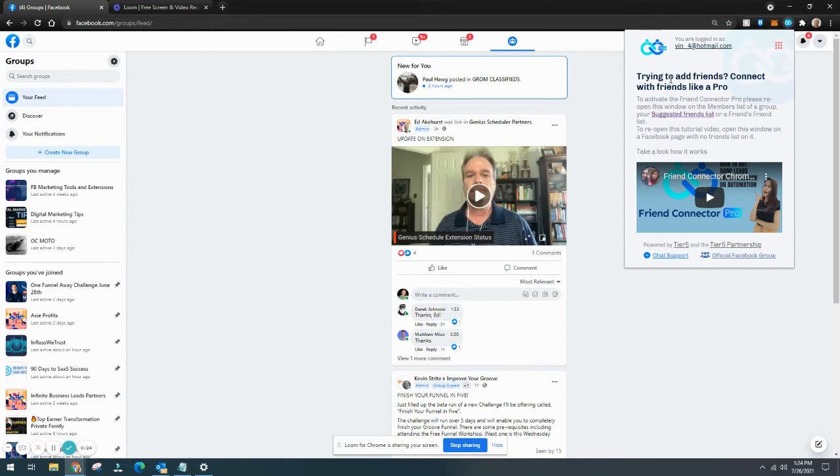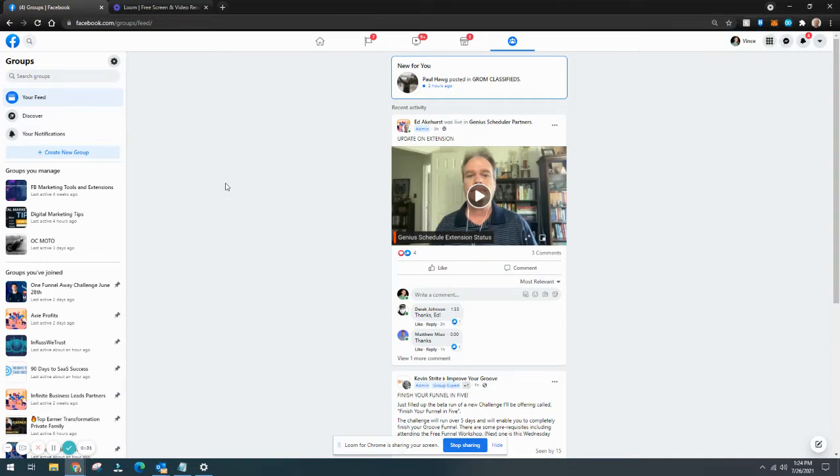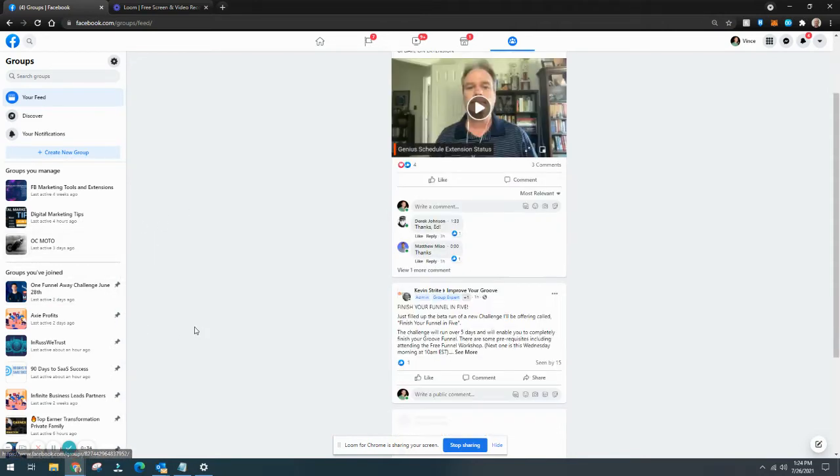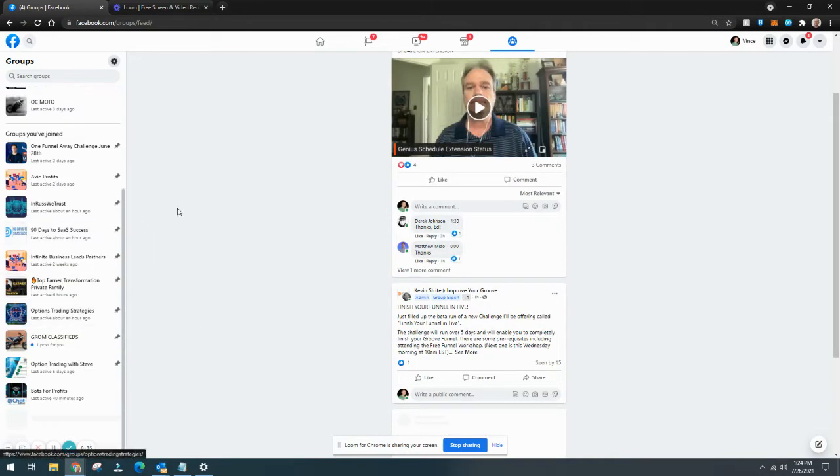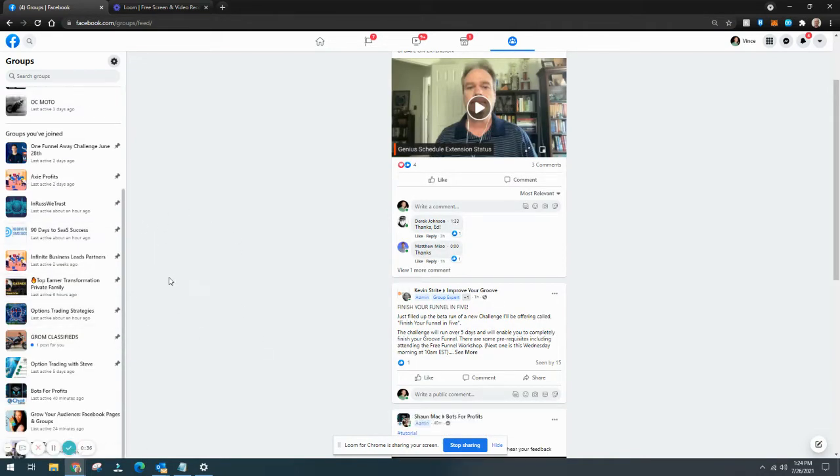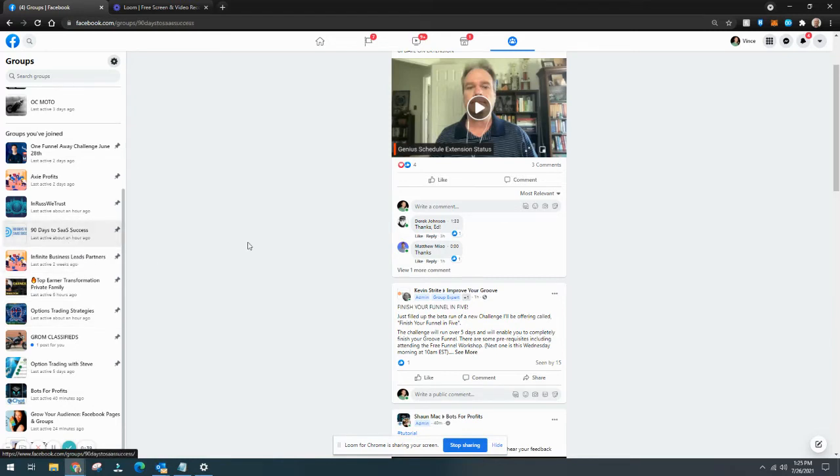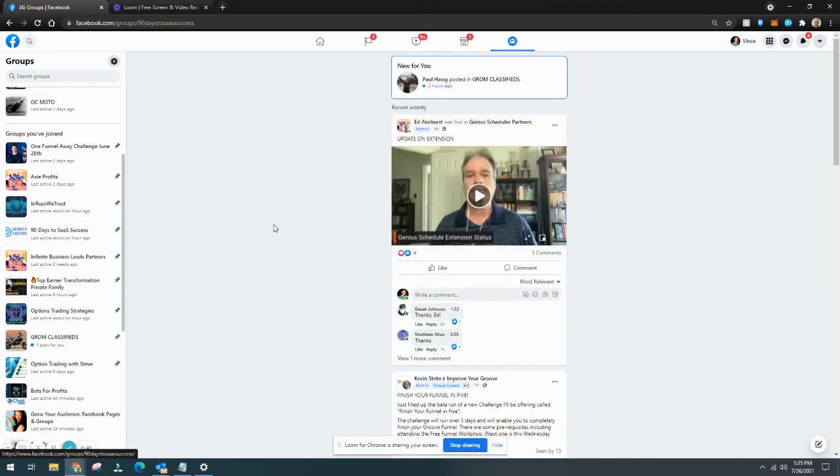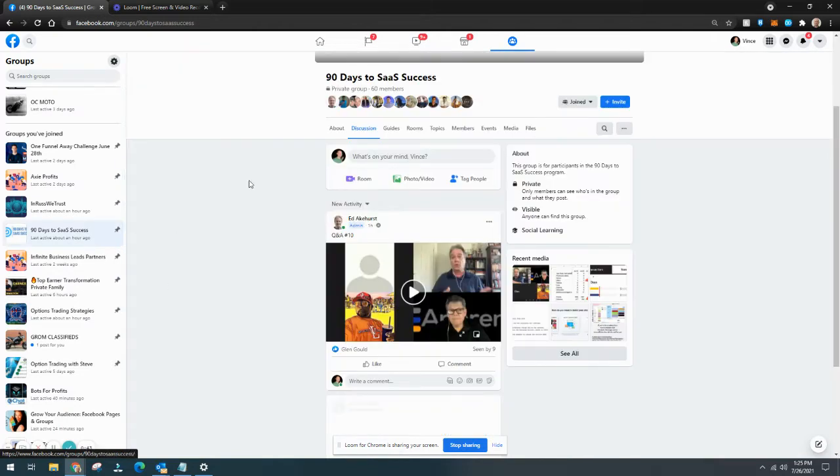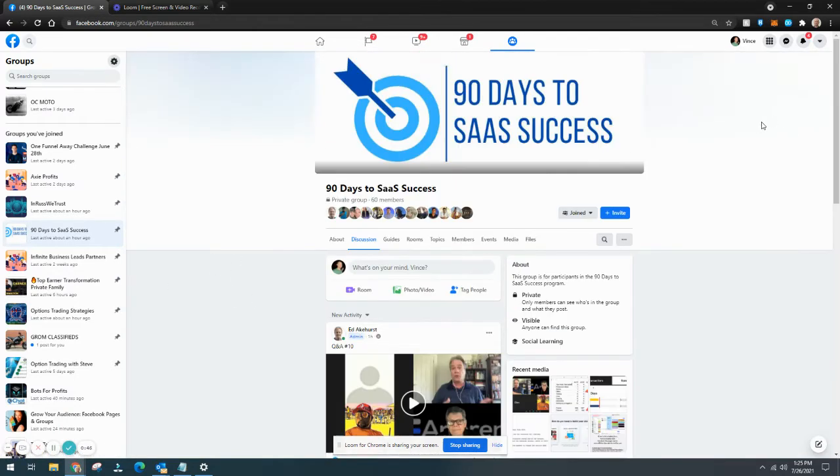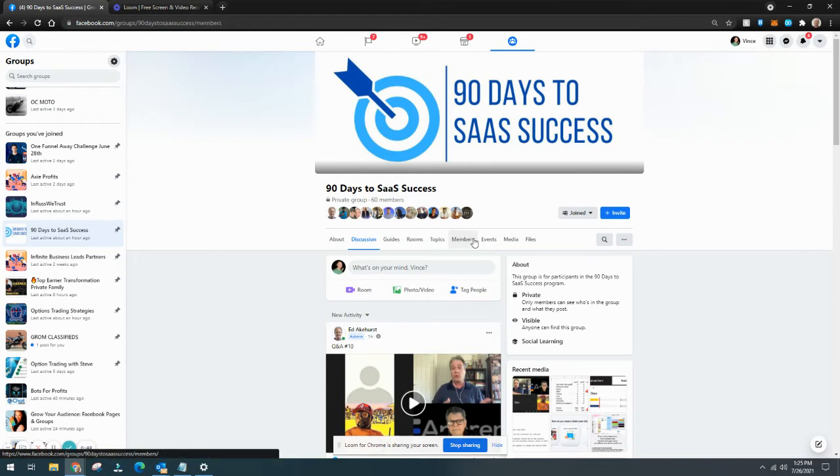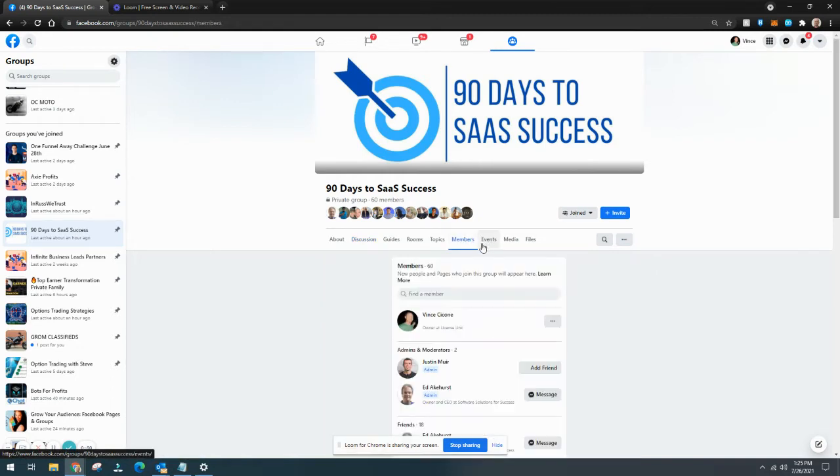If you're not on the right page, you have to go to the members list of a group. So first what I'm going to do is go to one of my groups that I have. We'll just take a look and go into this one right here, 90 Days to SaaS Success, and we're going to look at the members.